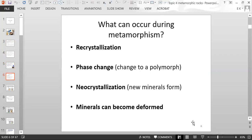So what occurs during metamorphism? We can have recrystallization occur. You can have phase changes, which is when minerals change to their polymorphs without any melting happening. Neocrystallization, which means the formation of new minerals. And minerals can also become deformed.